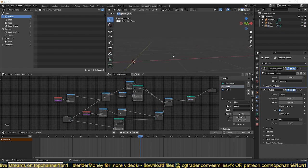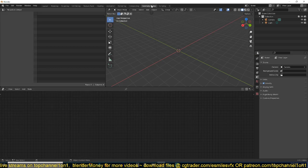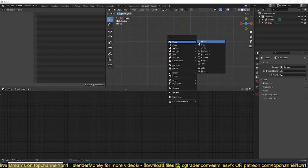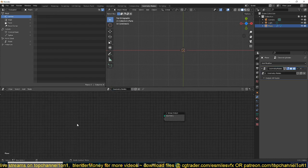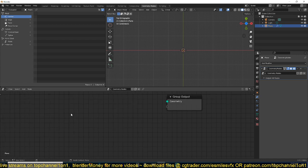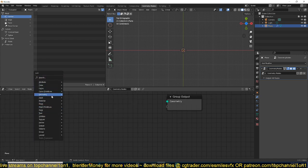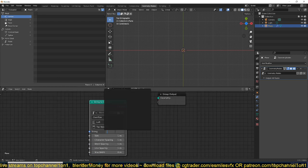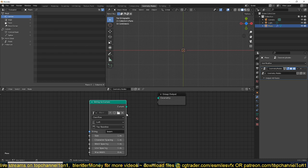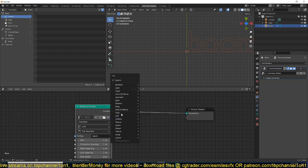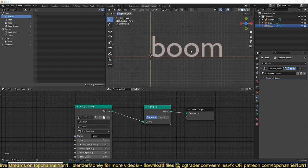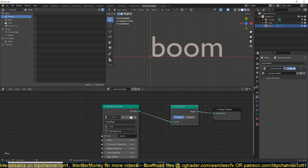Let's get started. I'm going to reset the entire setup, go to geometry nodes, and add a plane as a placeholder for the geometry group. Now we can add new nodes. The first thing we're going to need is a string, so I'll go under Text > String to Curves. This will allow me to type in things like 'boom', feed that into the output, and get a boom. Since this is now a curve I can use curve attributes and curve fill.